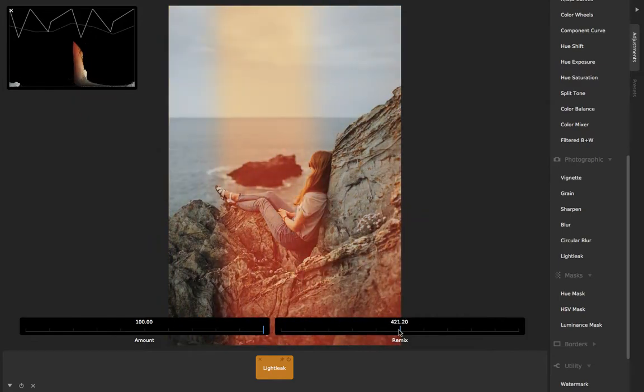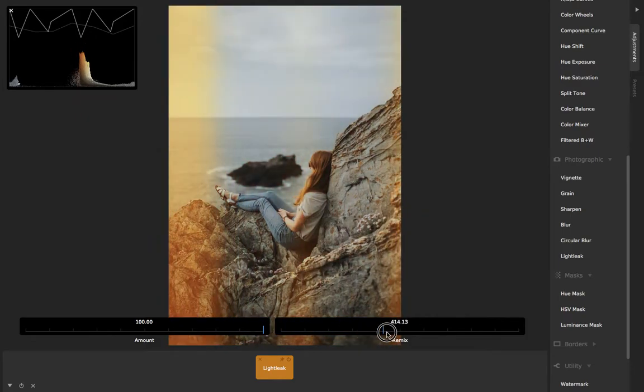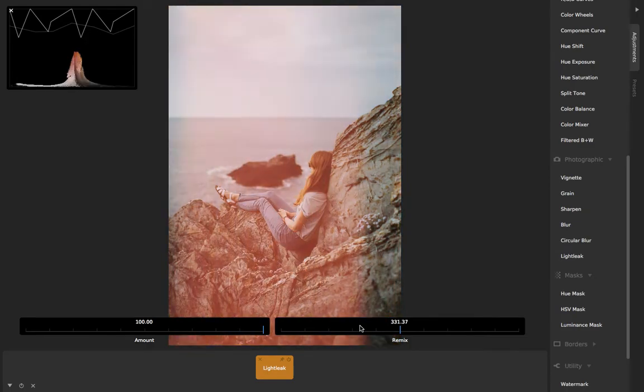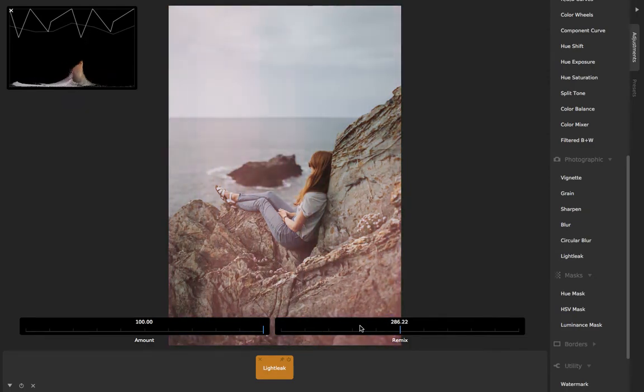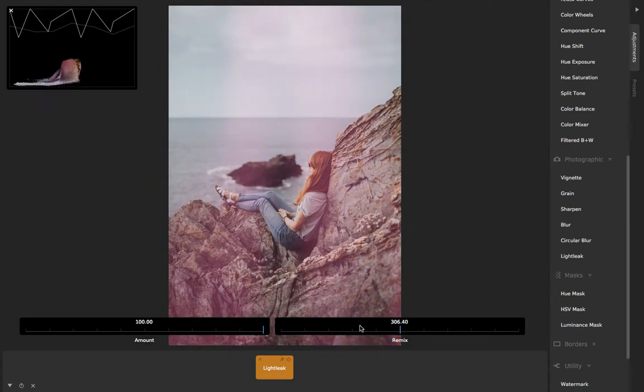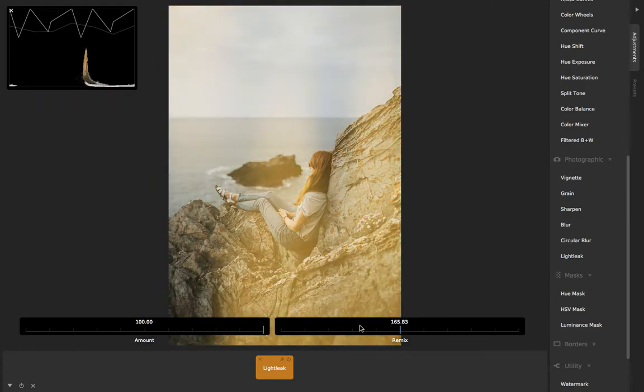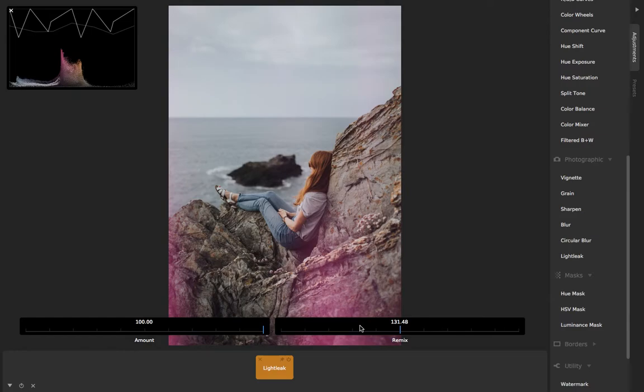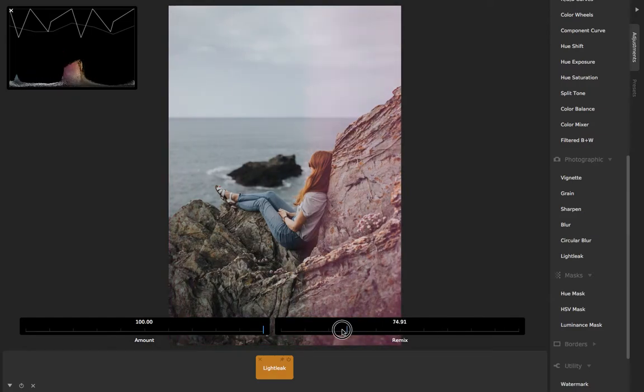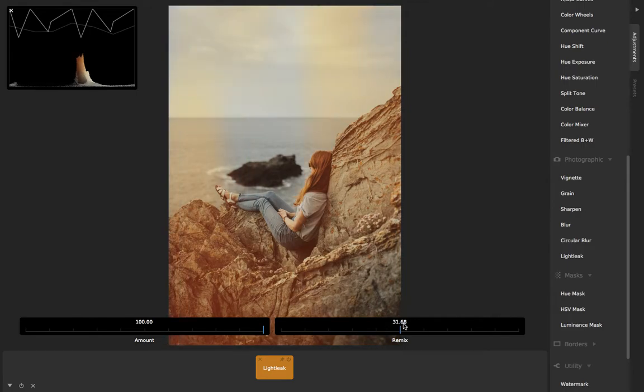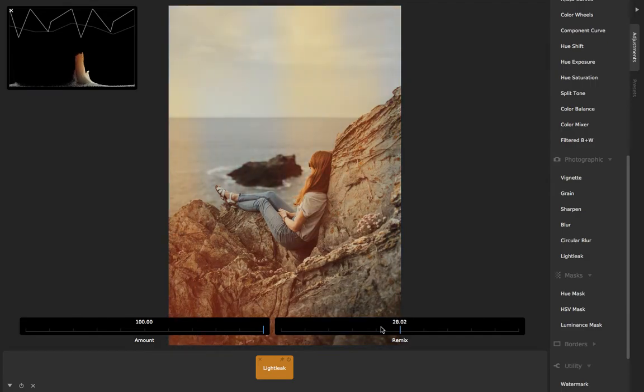So this slider that I'm adjusting is called Remix. And like I said, basically it slightly tweaks the algorithm that we programmed to adjust the parameters. You can see it changes the color and it changes the placement, and you can just slide this slider—I'm just scrolling with my trackpad here to adjust this Remix amount.